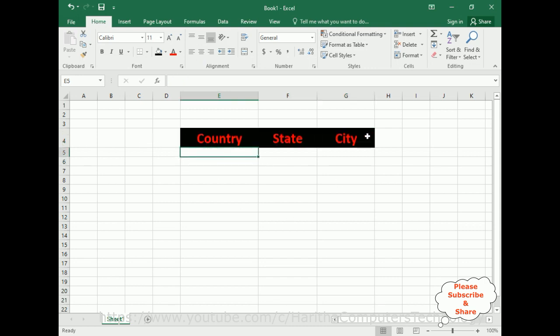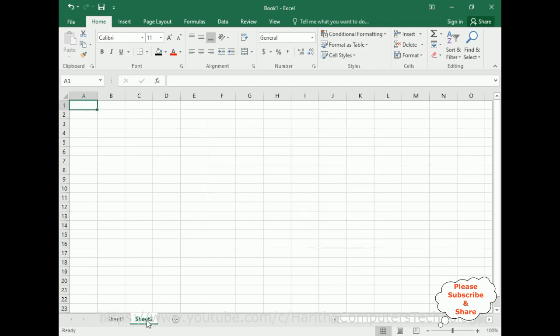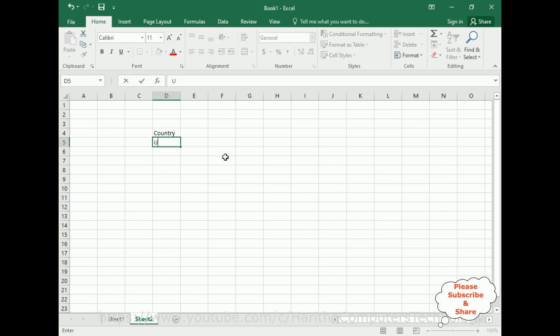Now we have the labels for Country, State, and City. Below the labels I'll add the drop-down lists with data. First we require the data for these three fields, so I am adding one more sheet and entering the country data: USA, India, and Australia.